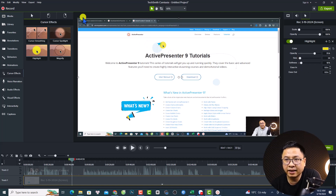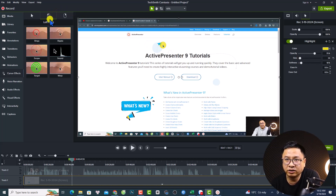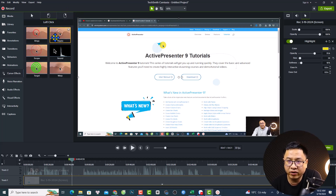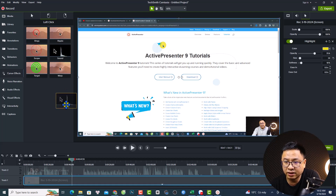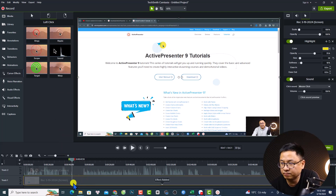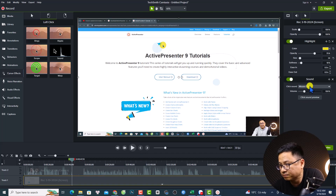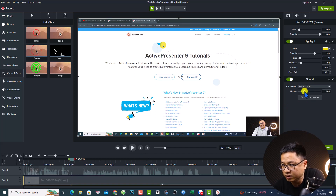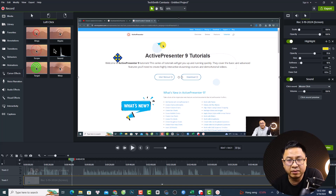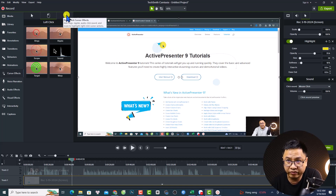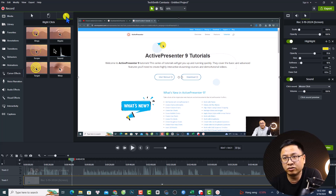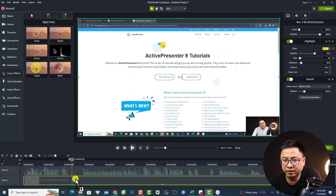Next, you can add sound effects. For the left click, you can drag and drop a click sound onto the timeline — options include mouse click and laptop click, it's up to you. You can adjust the volume, though I usually leave it at default. You can do the same for the right click and add a sound effect to that as well.